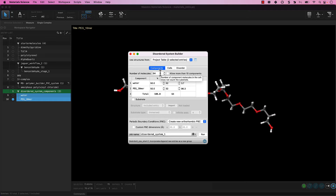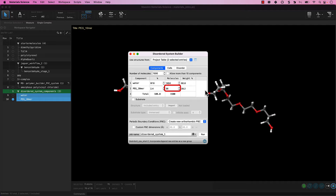If you do not see the components, return to the entry list and be sure that you have selected both entries. Let's build a box that is about 40% by weight PEG. Change the number of water molecules to 1500 and the number of PEG molecules to 1464 — wait, the number of PEG molecules should automatically adjust to 36. We see in the Weight Percent column that our system is about 40% by weight PEG.